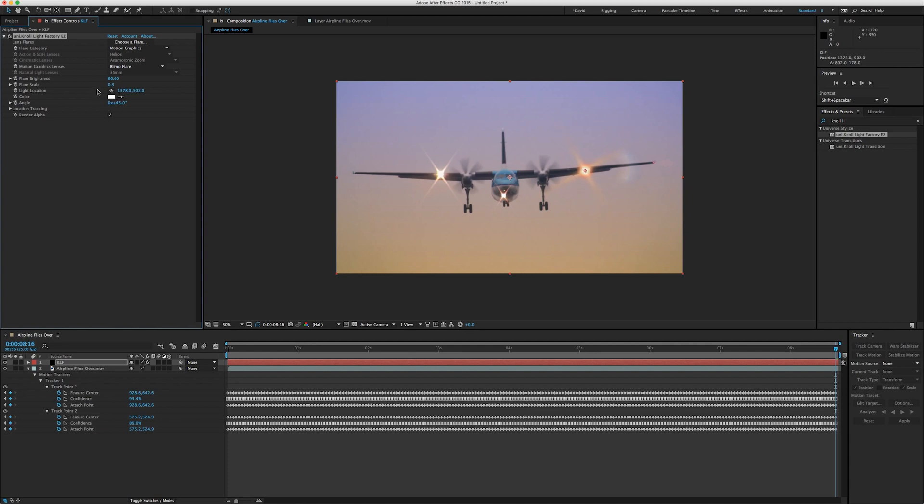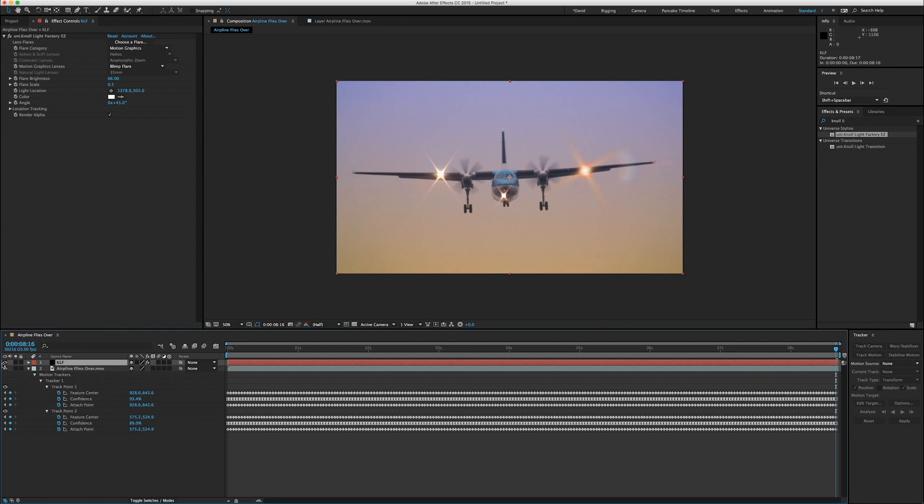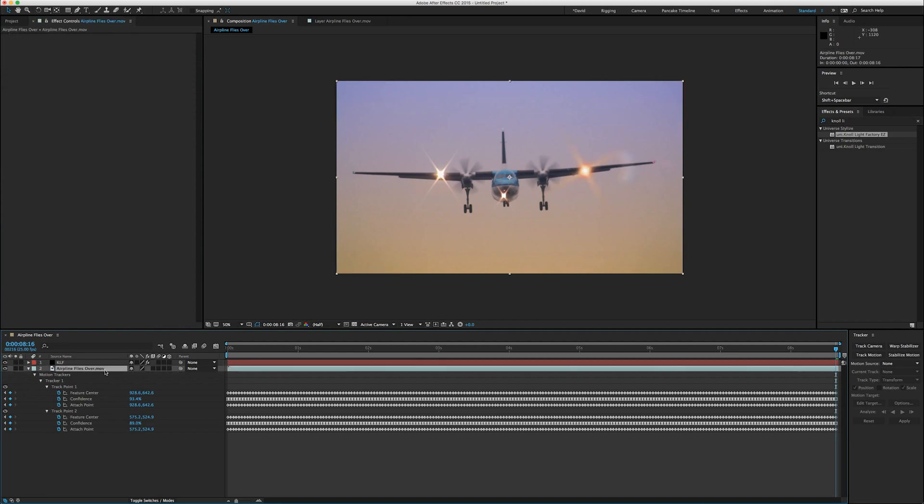So now we've got our effect on a separate layer. We've got our clip with our motion tracking data. And then we click on the clip again. Back in the tracker panel, we'll pull up the motion source again.